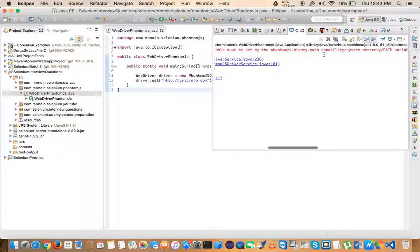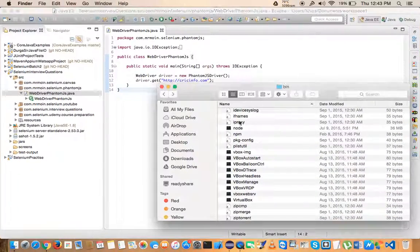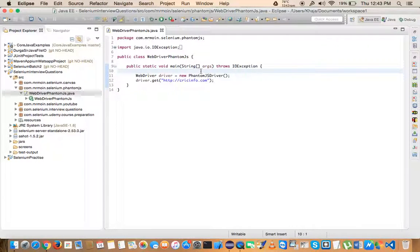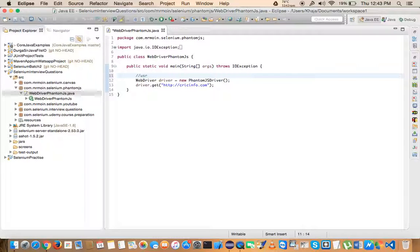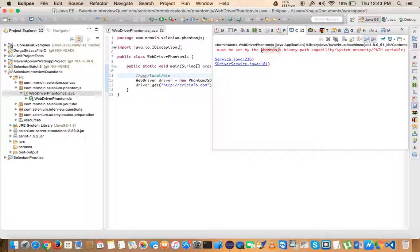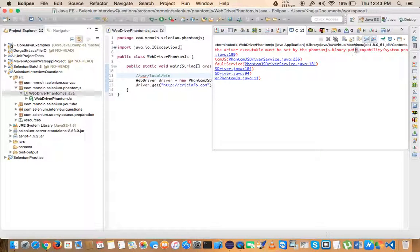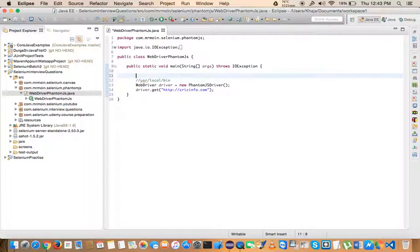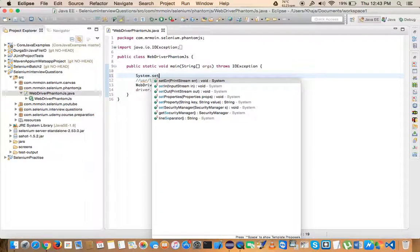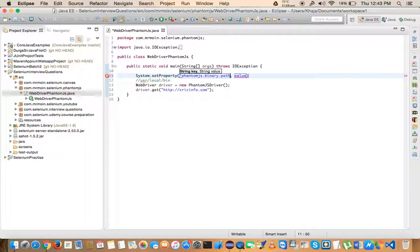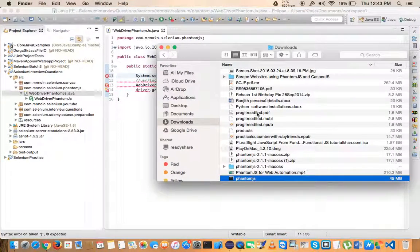The error says: the path to the driver executable must be set by the phantomjs.binary.path system property. There are two options: if you don't have PhantomJS under /usr/local/bin, you have to specify the path explicitly. So I'll use System.setProperty() with the key phantomjs.binary.path and the value being the full path to the PhantomJS executable.